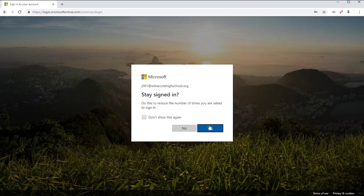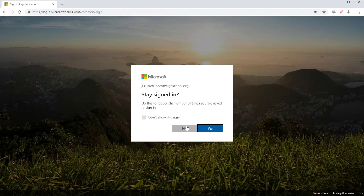Okay, now if you're using your own device, your own computer, laptop, phone, tablet, whatever, it's safe to say yes and sign in. That'll save you a bit of time. If you're not too sure, just click on No, and you'll have to sign in every time.